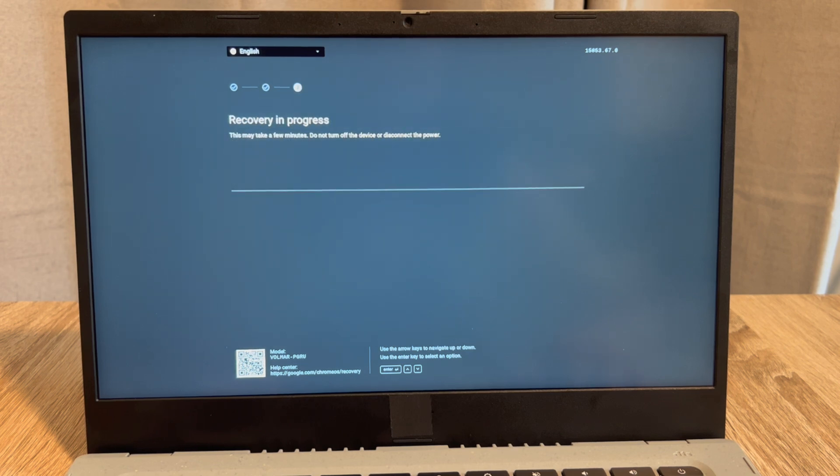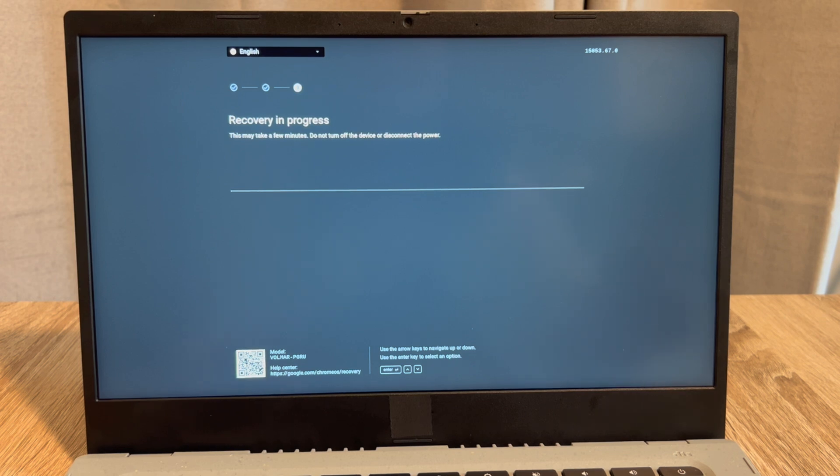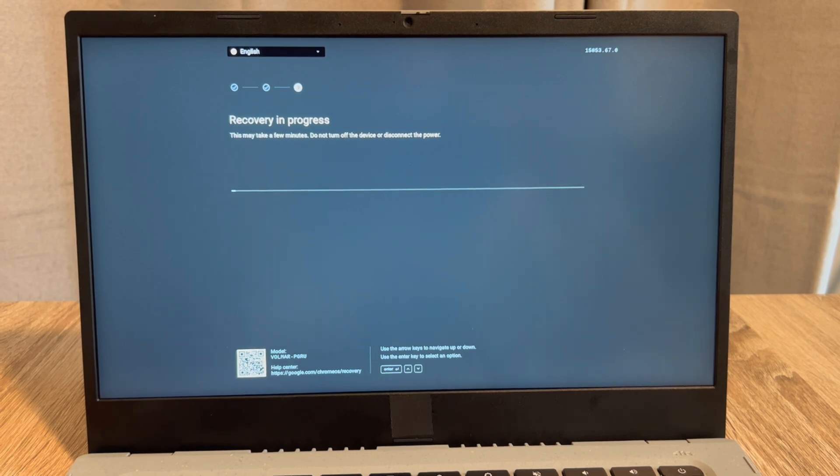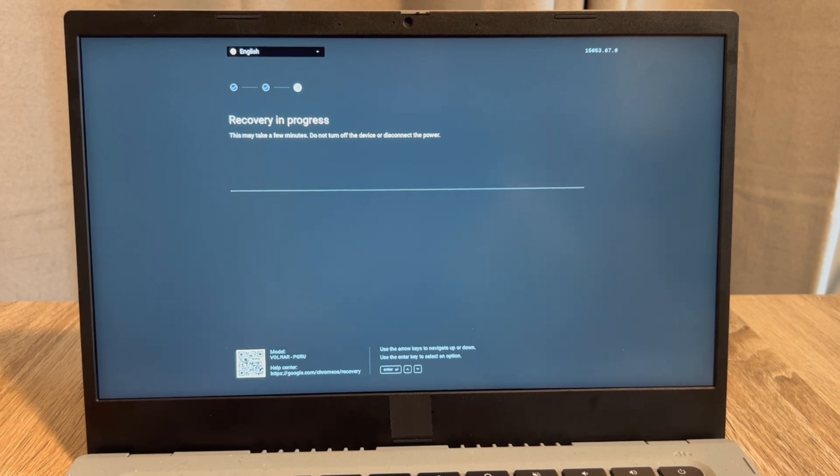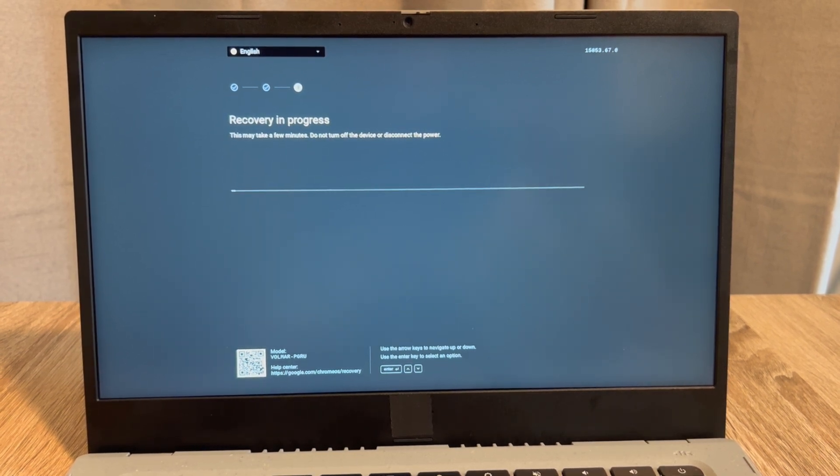And then it will restart and bring you to a fresh screen. Anyway guys, this is Liz signing out.